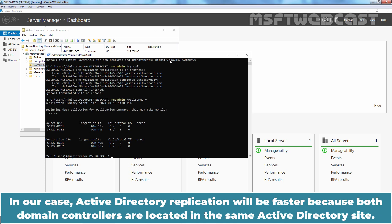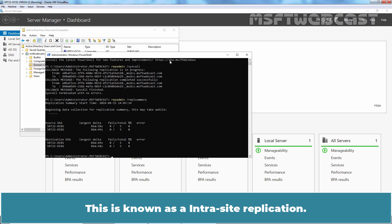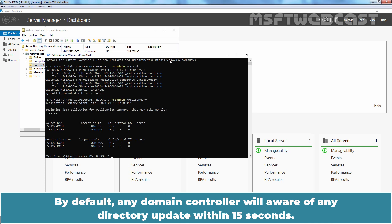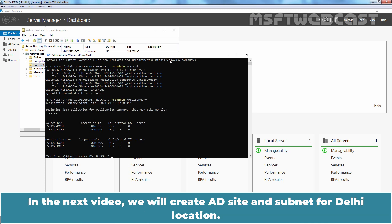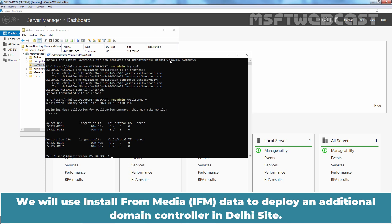Active Directory replication will be faster because both domain controllers are located in the same Active Directory site. This is known as intra-site replication. By default, any domain controller will be aware of any directory update within 15 seconds. Within a site, regardless of the number of domain controllers, any directory update will be replicated in less than 1 minute. In the next video, we will create an AD site and subnet for the Delhi location and use Install from Media to deploy an additional domain controller in the Delhi site.